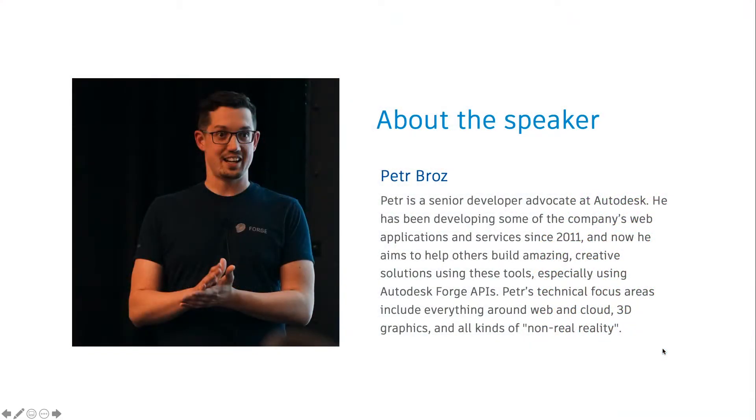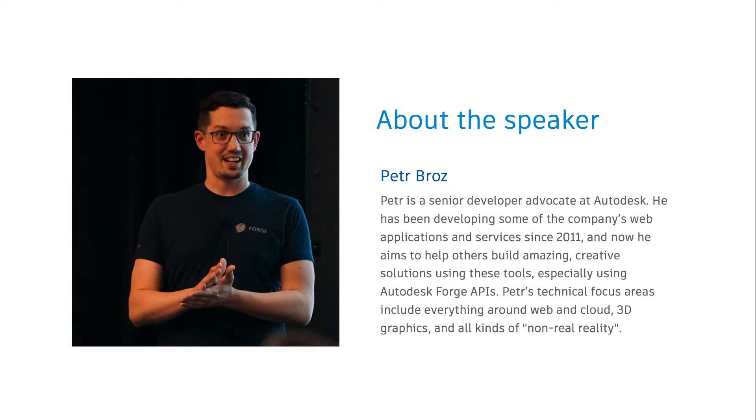My name is Peter Bross. I'm a Forge Developer Advocate. In this role, one of my responsibilities is providing tools for developers to make their work with the platform as easy as possible. I'm excited to share with you one of our latest tools that I believe will make your work with the Autodesk Forge platform more efficient and much more fun.